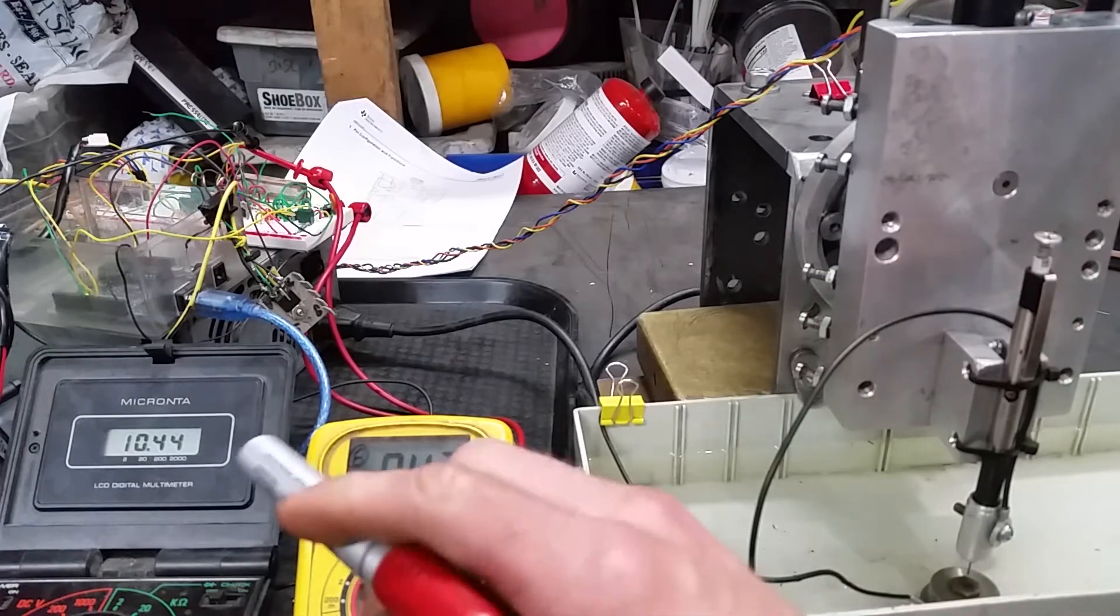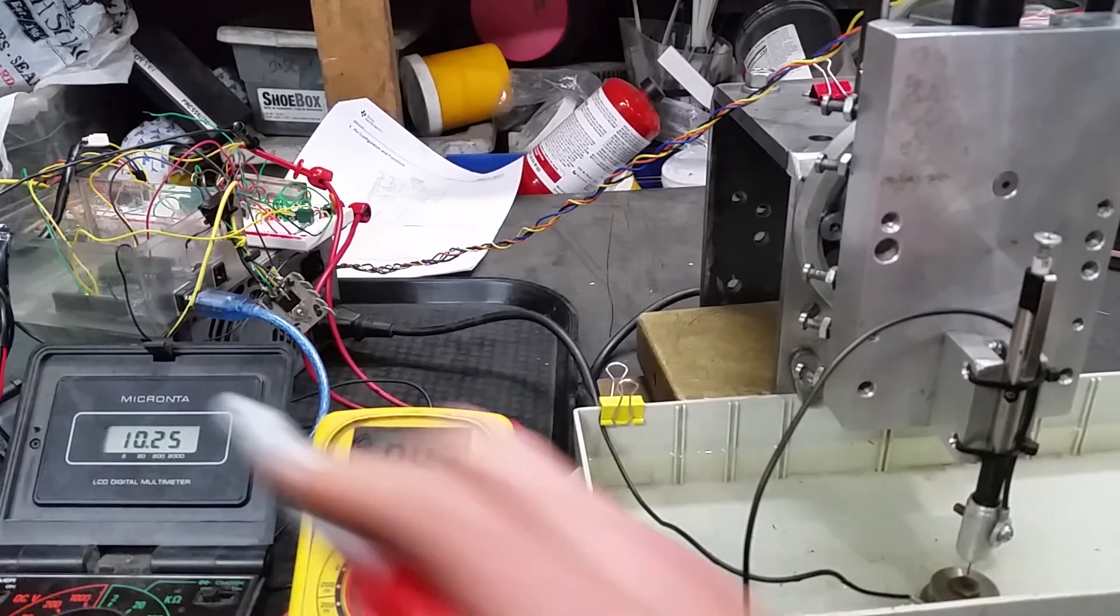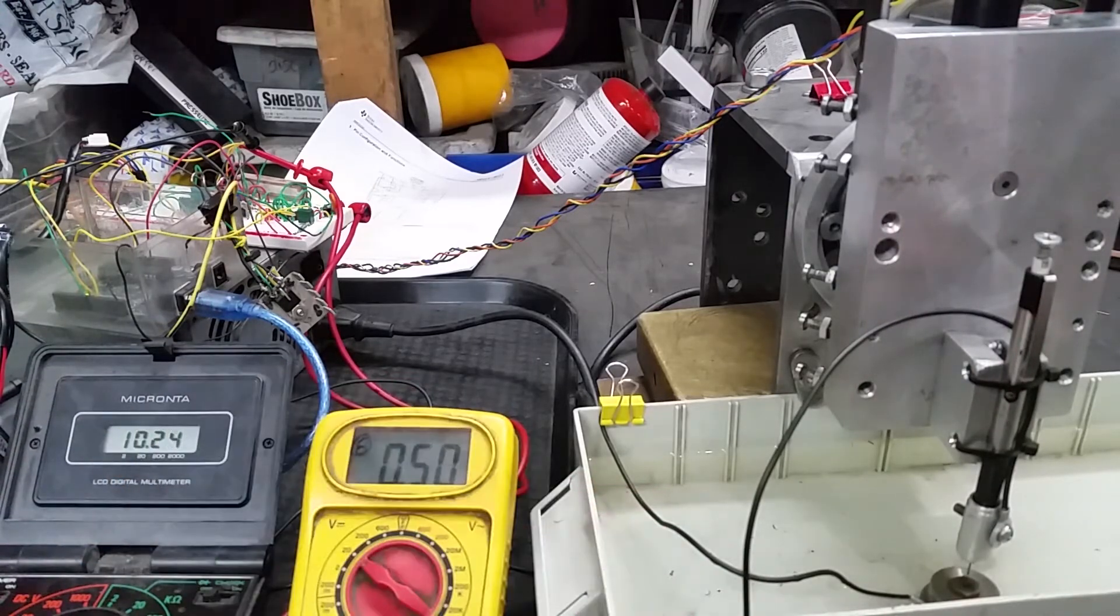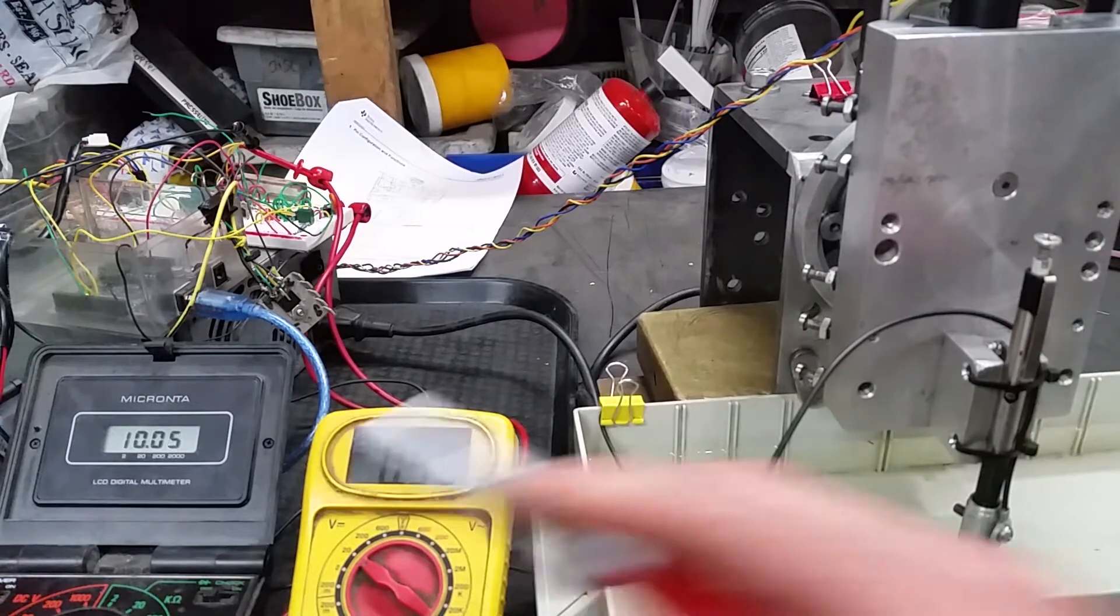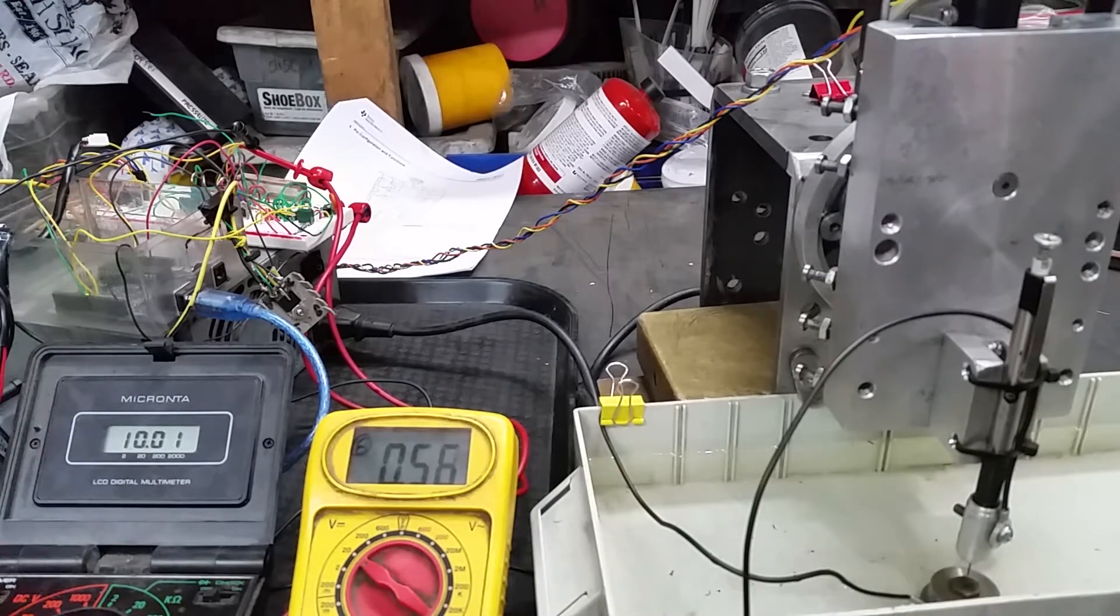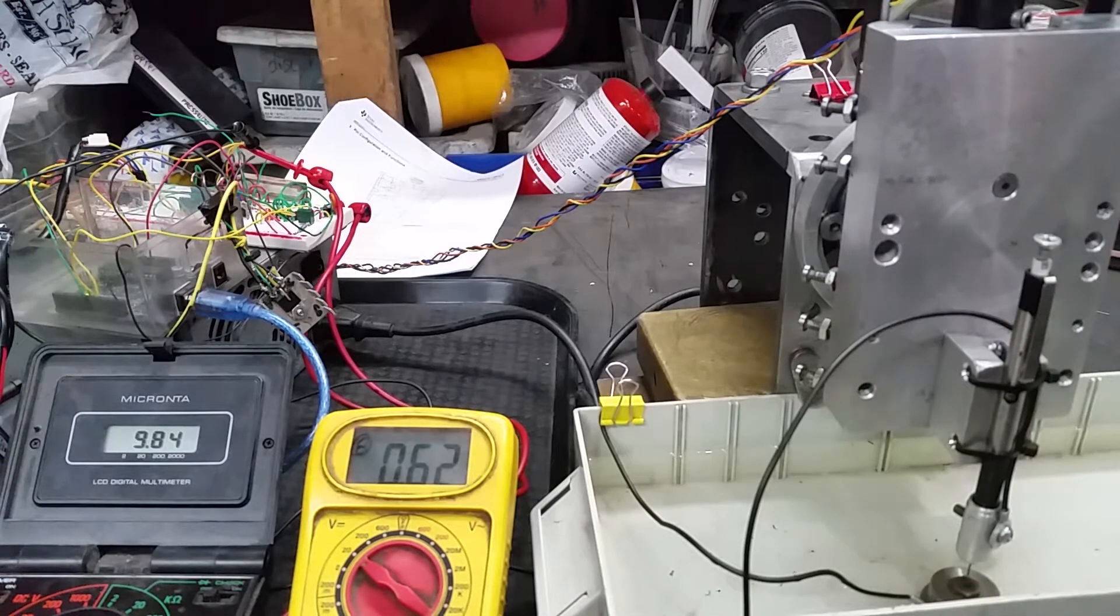Okay, so it's touched the water now, you can see, and now you start to see the voltage dropping down. This is exactly what I would expect to see.